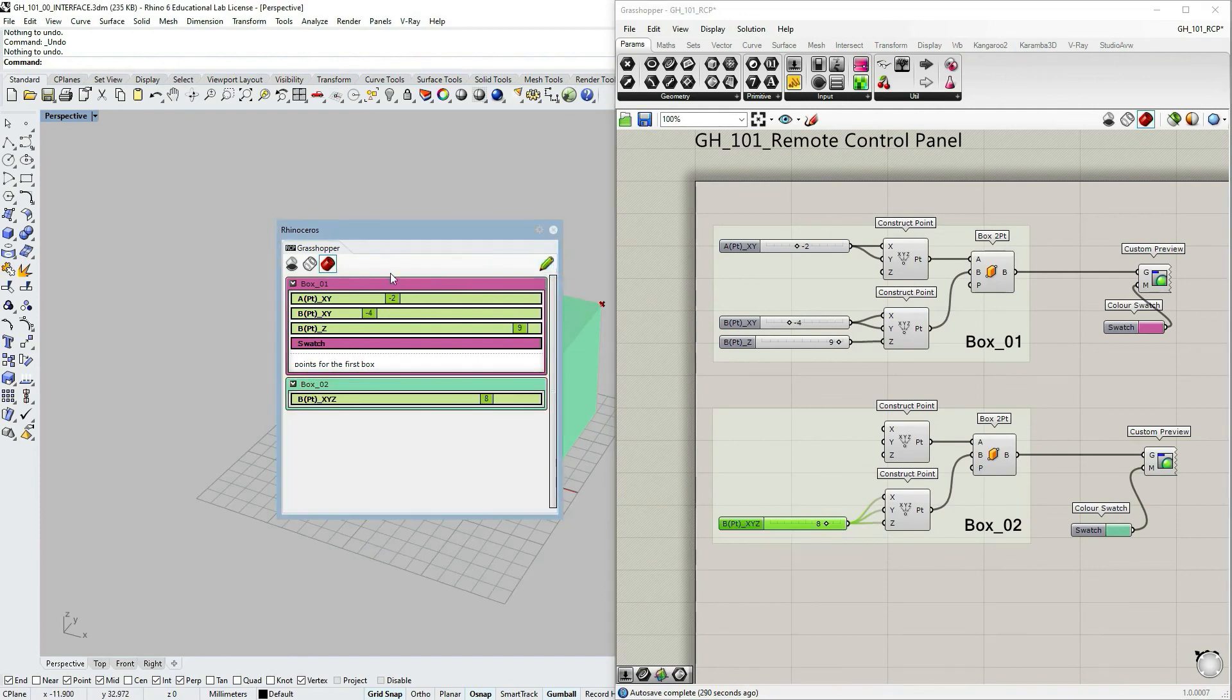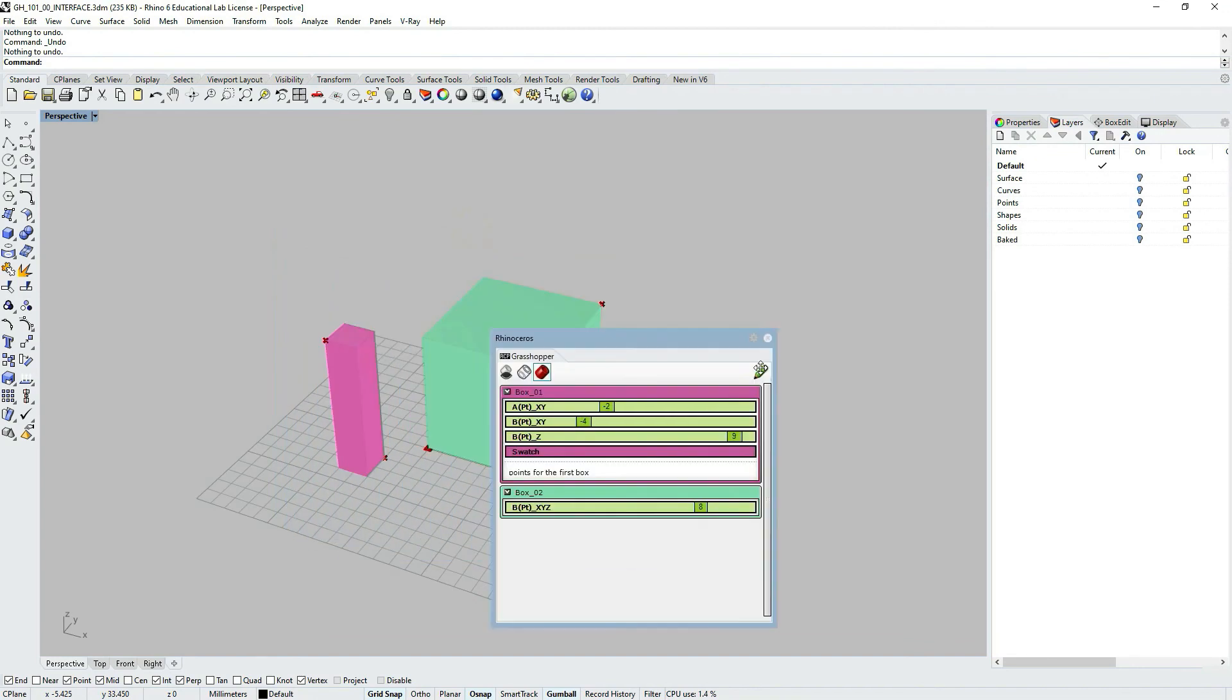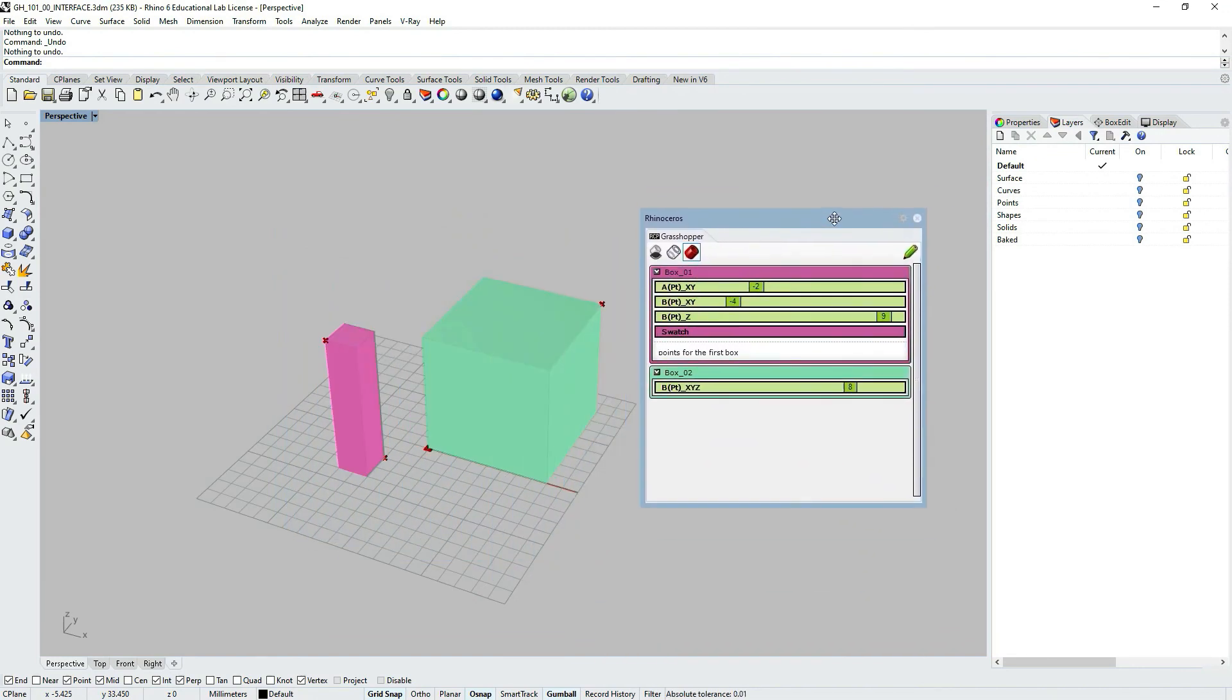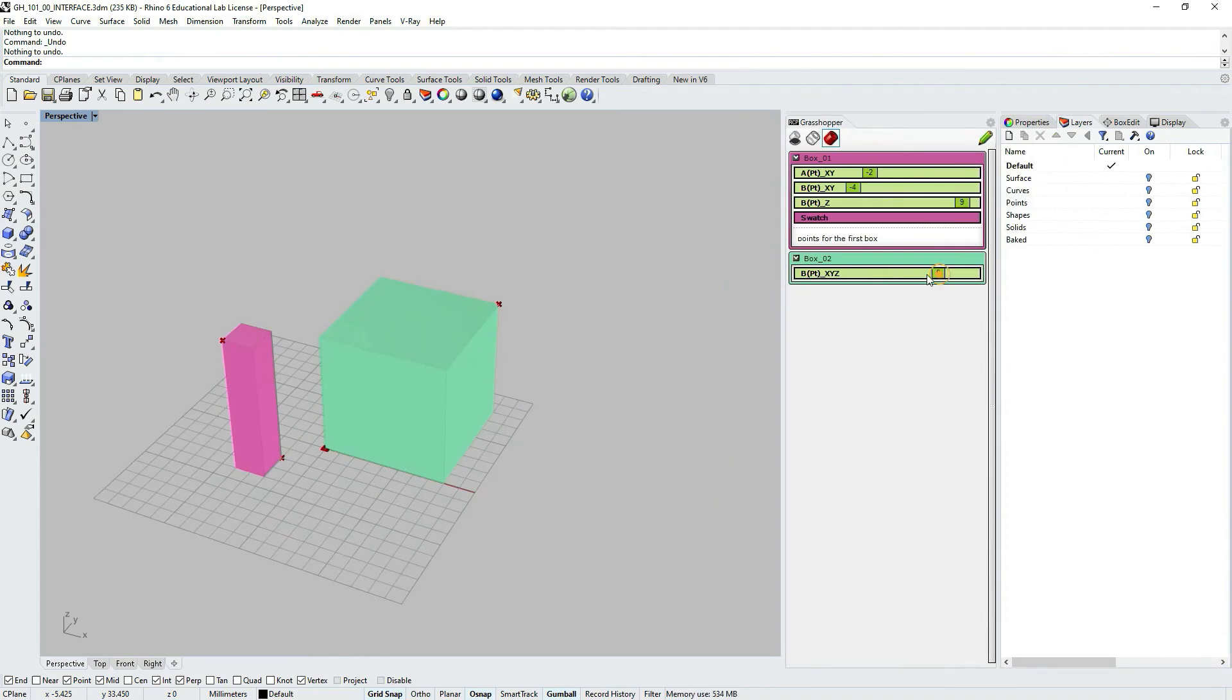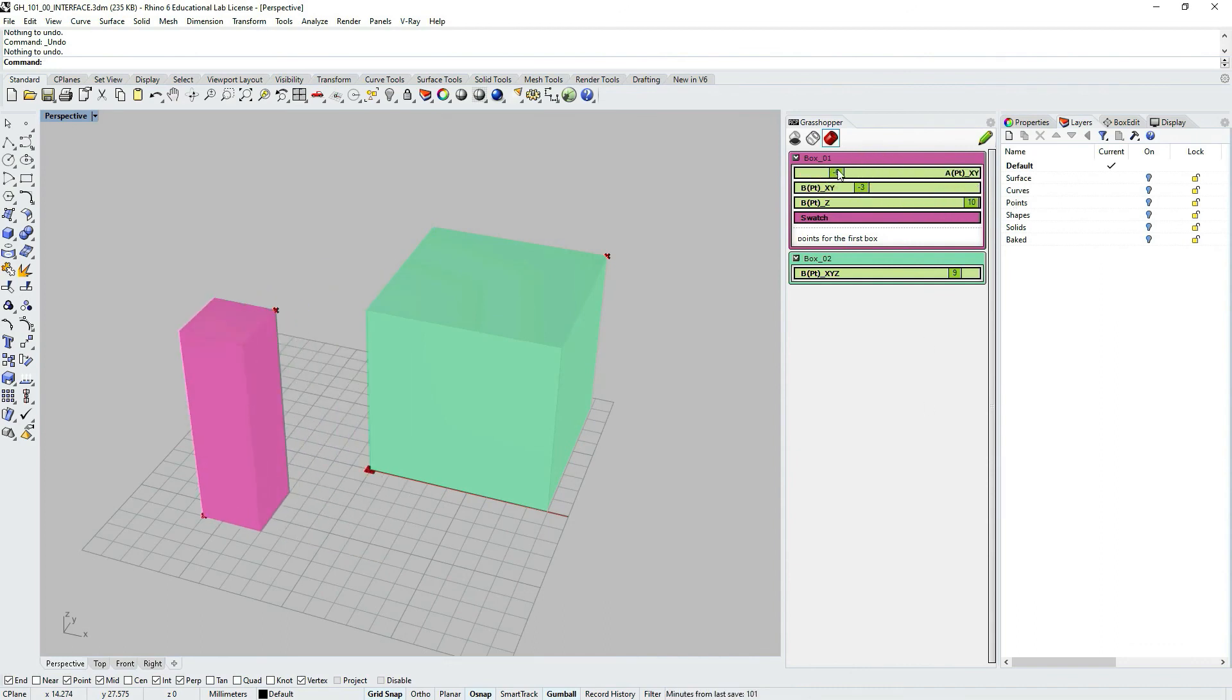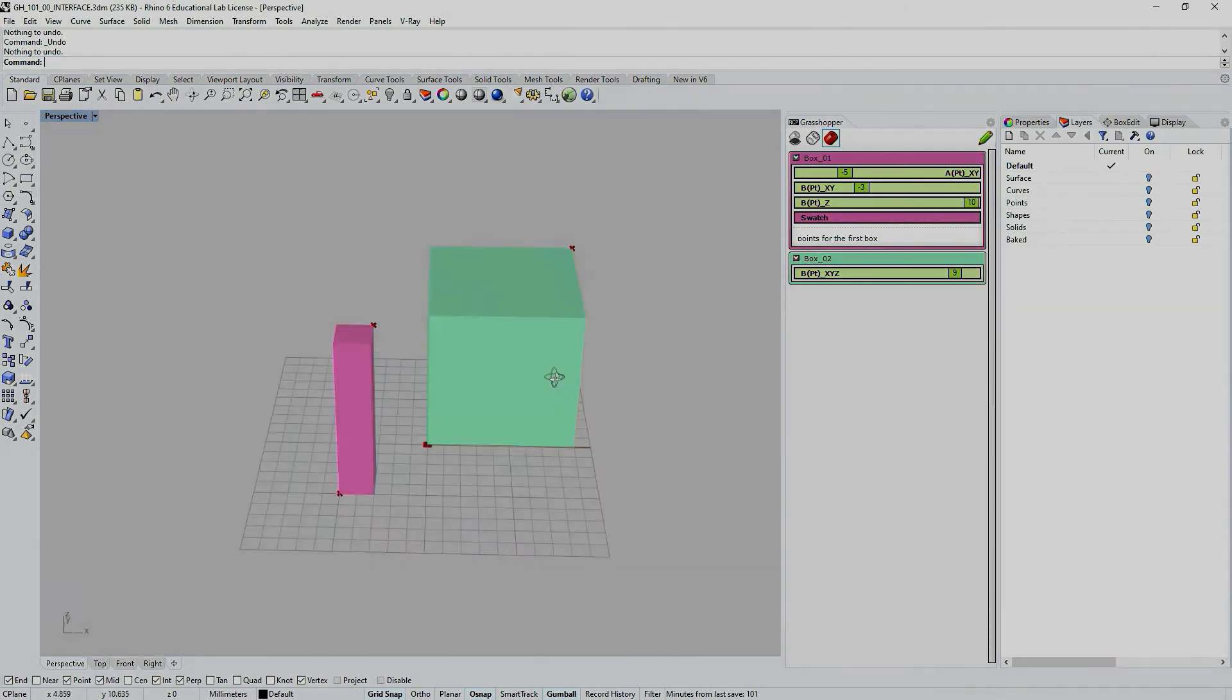I think this is it. So now if I close the grasshopper window, even if I close the grasshopper window, you can see the remote panel is still active. So this is the end of this tutorial. We have discussed the remote control panel option in Grasshopper and Rhino in great detail. I will see you in the next one.